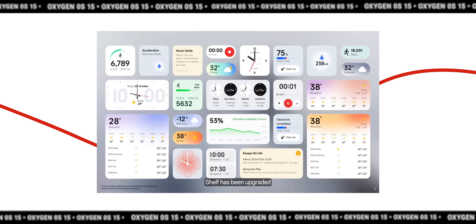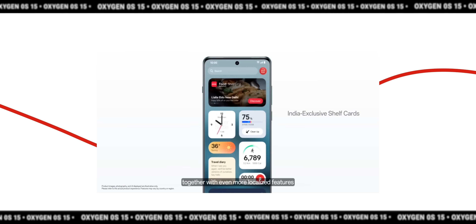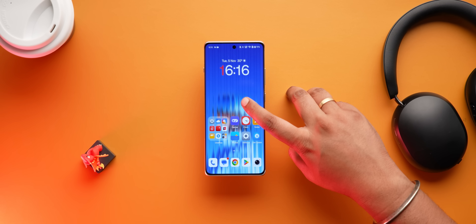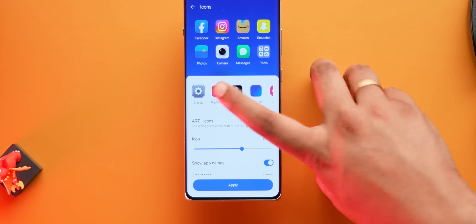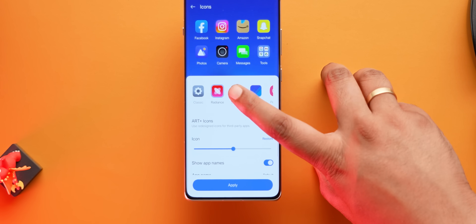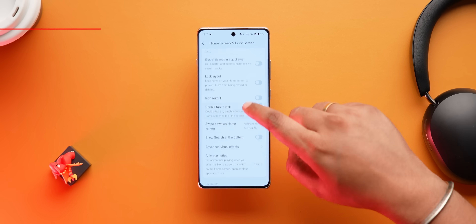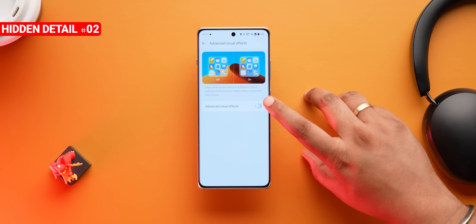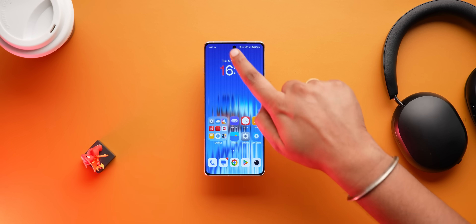OnePlus has also revealed new widgets for the shelf, so I'm hoping these are also available for the home screen because who even uses shelf? The icons have also been updated and there's also two new icon packs. There's Radiance, which adds radiance, and there's Shadow, which gives a dark theme vibe and I quite like it. One hidden option is this new advanced visual effects option, which adds a cool blur effect to the folders and the notification panel. OnePlus is going all in on attention to detail unlike other brands, but yeah, kind of like iOS.